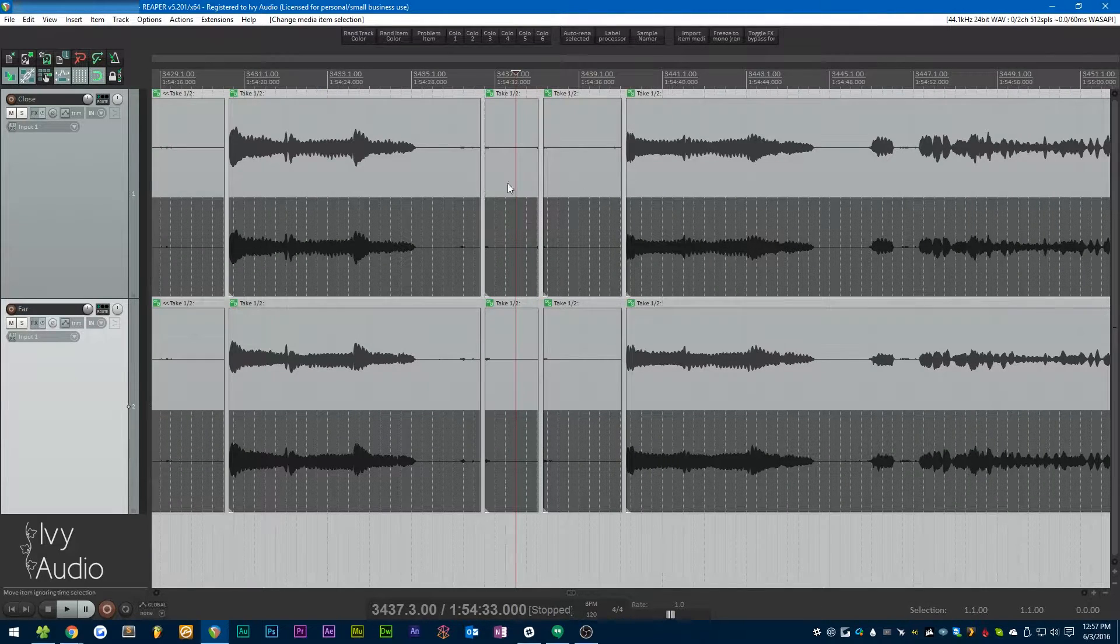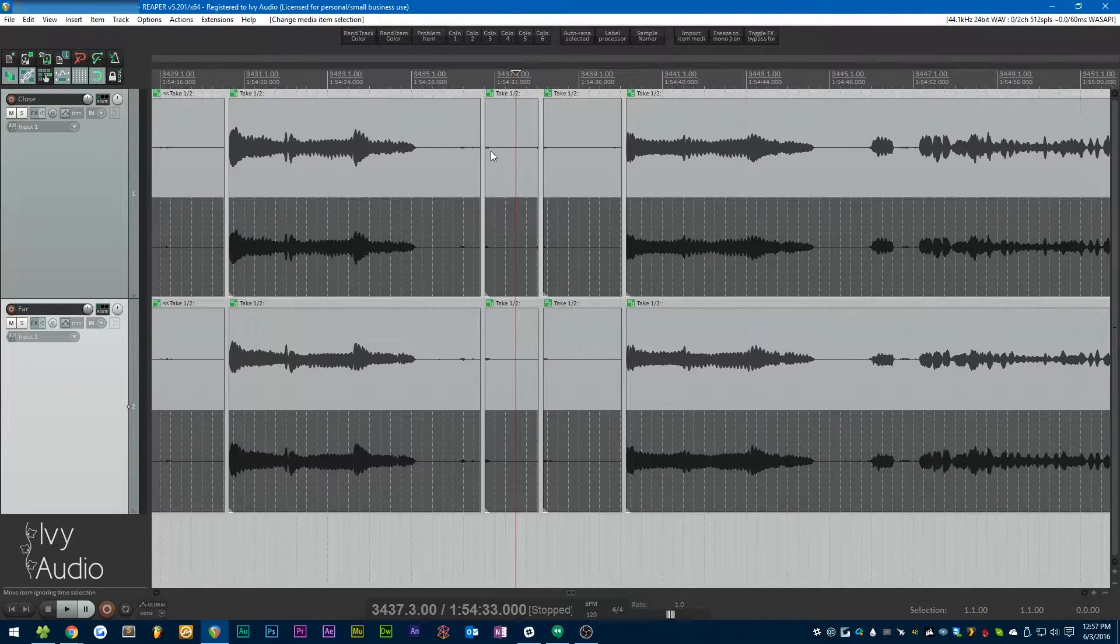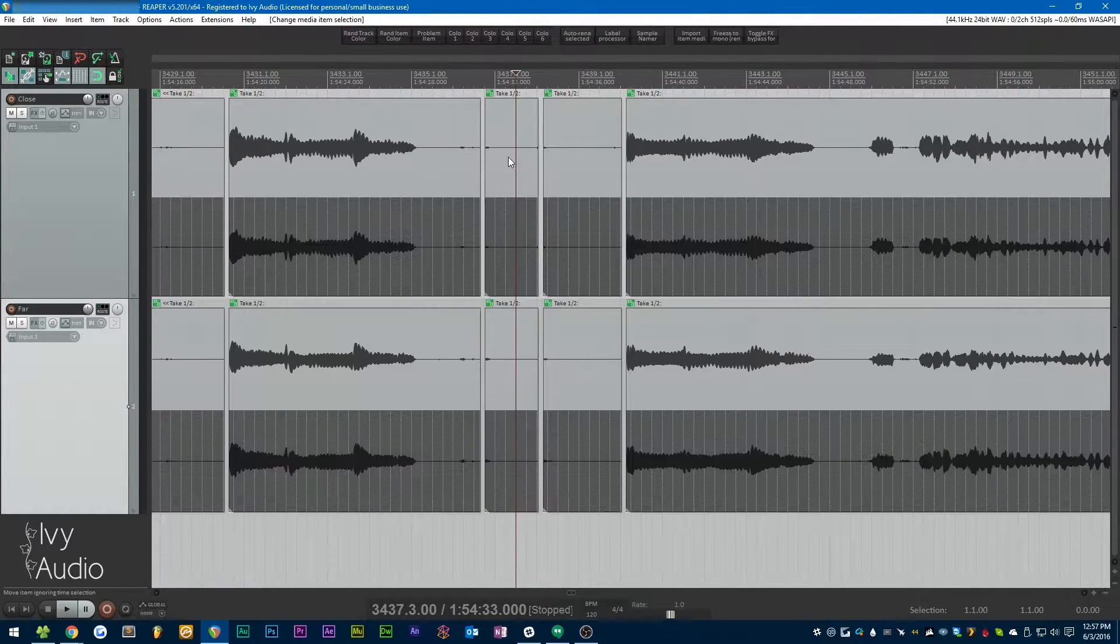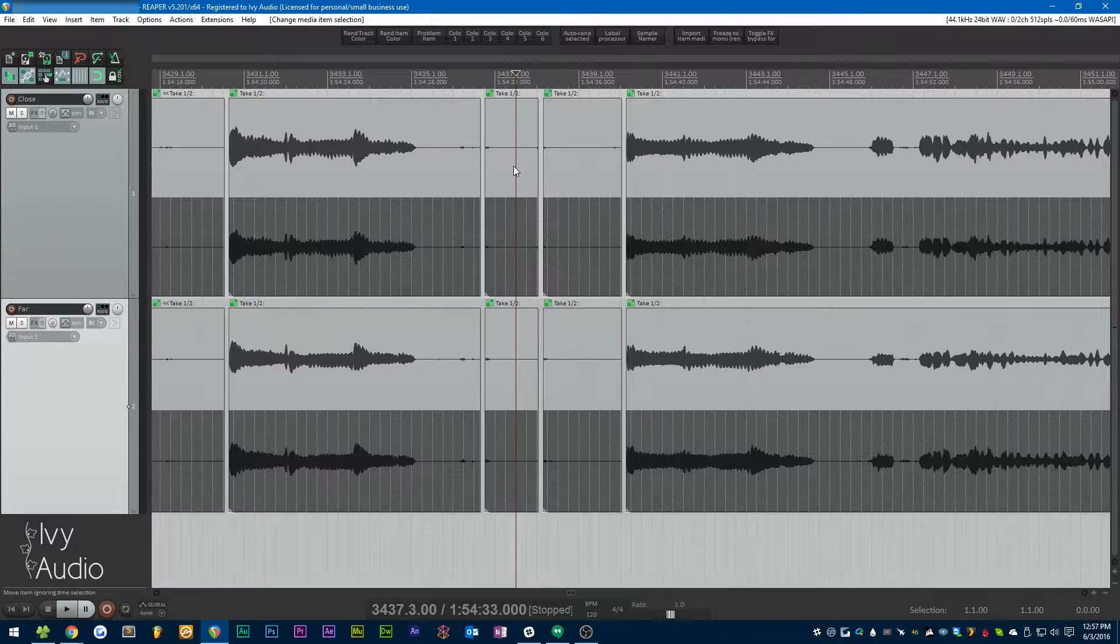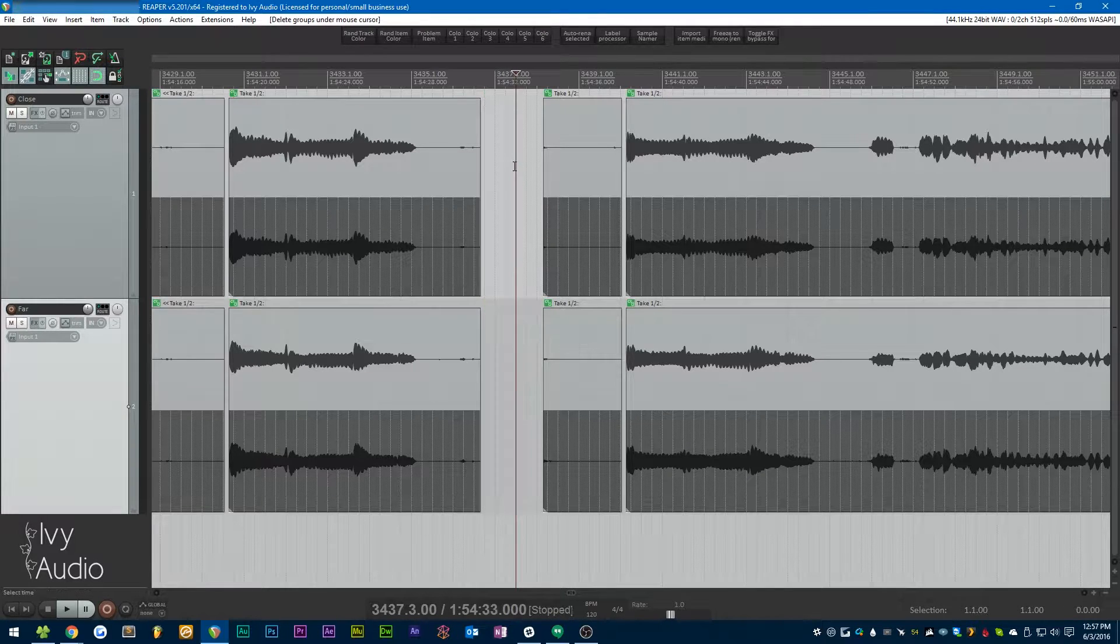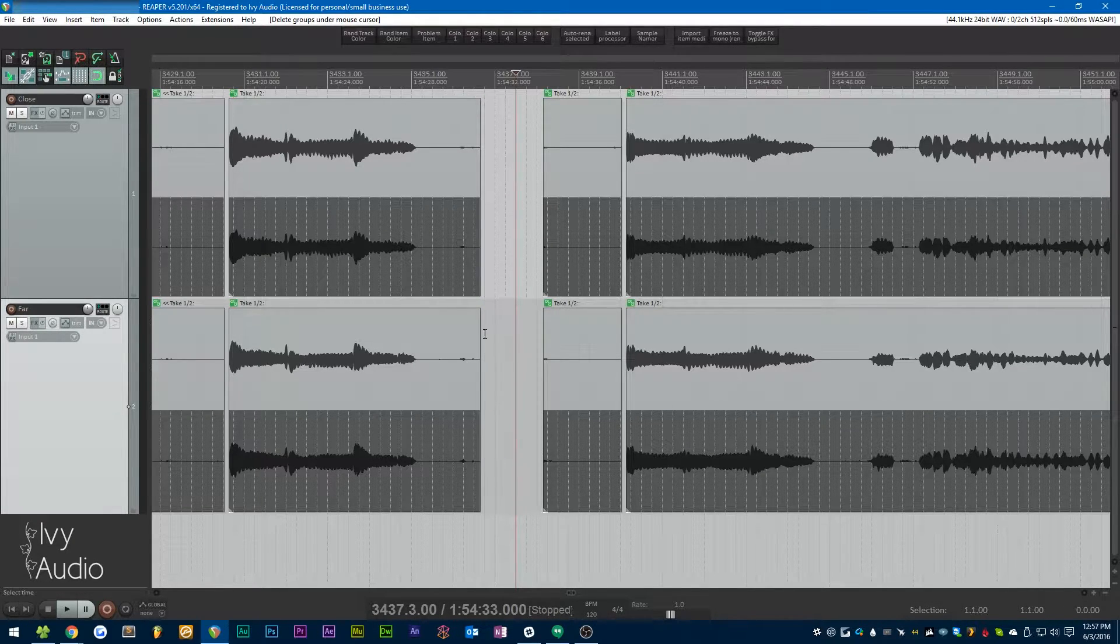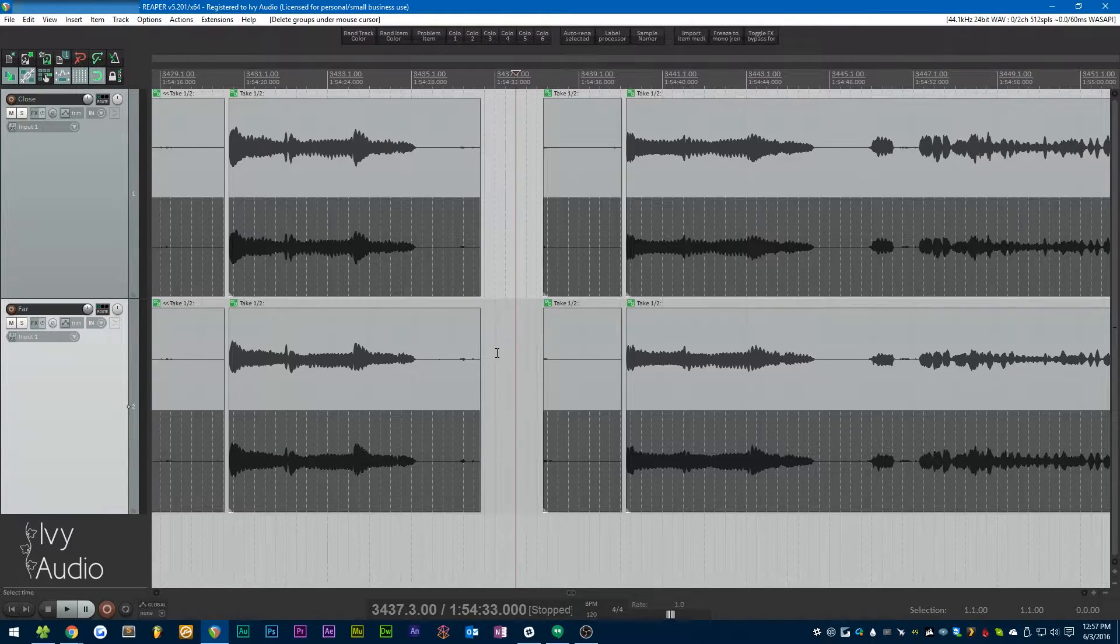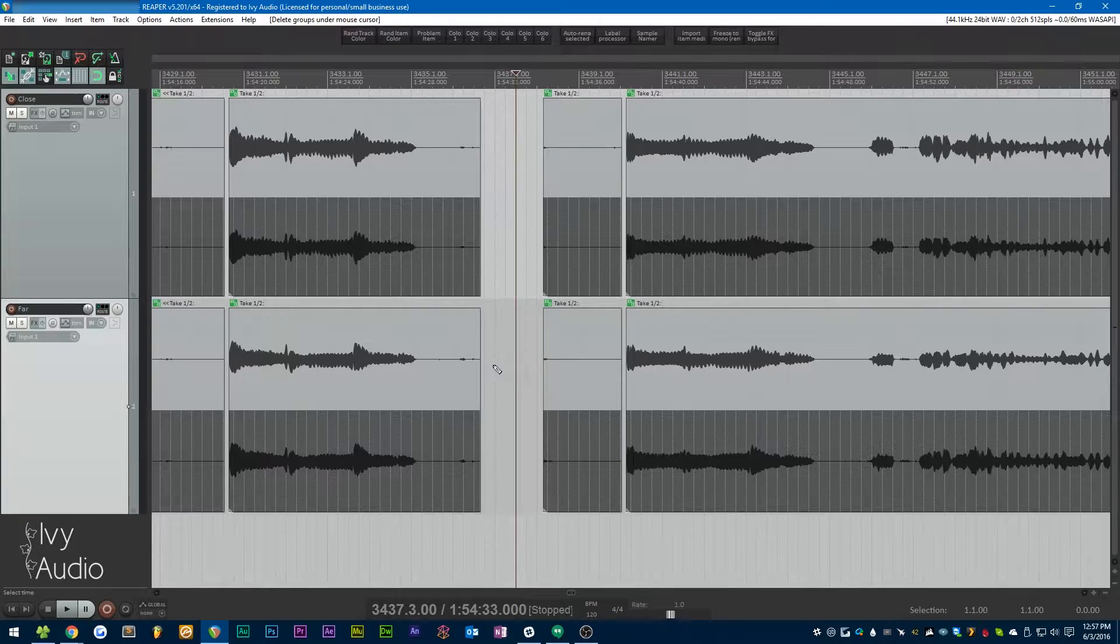If I middle click, which is what I've bound this script to, if I middle click on one of these items, it deletes the corresponding item in the other track.